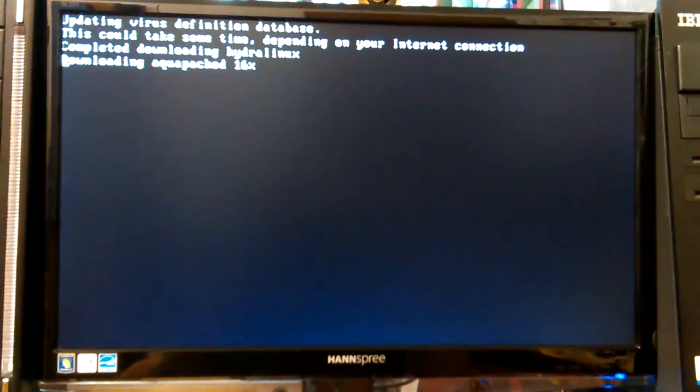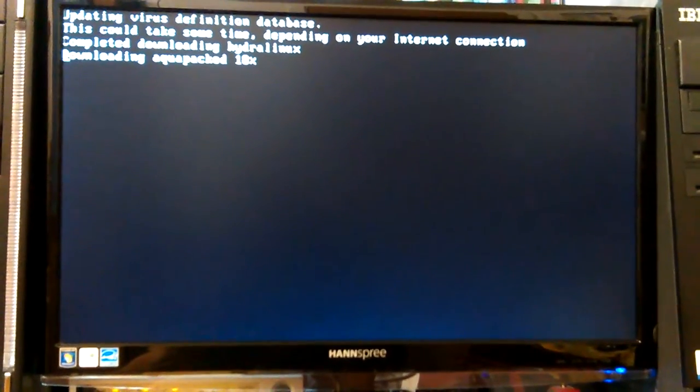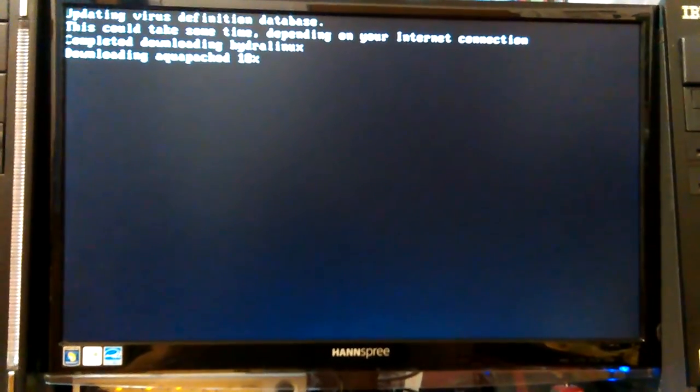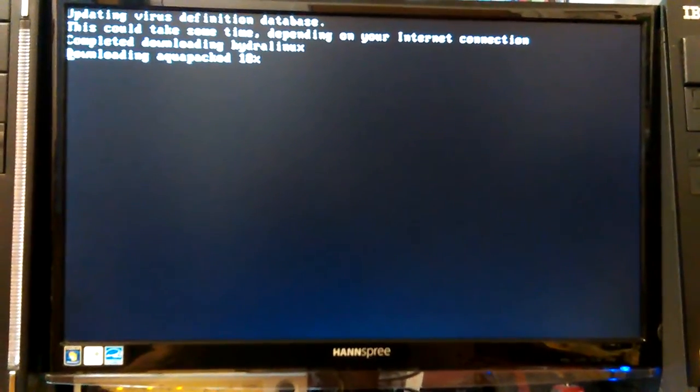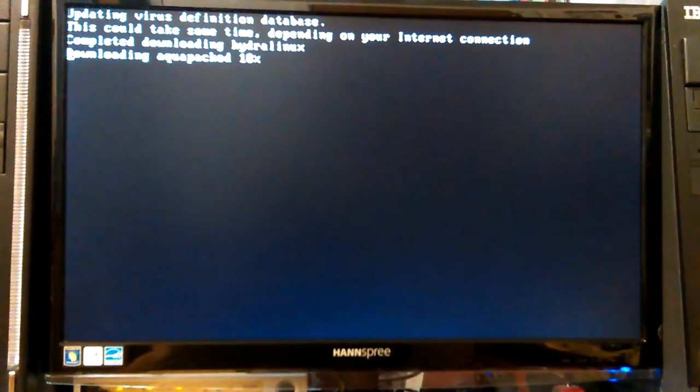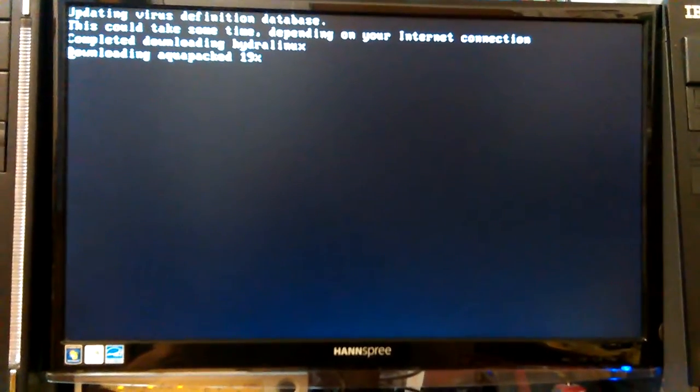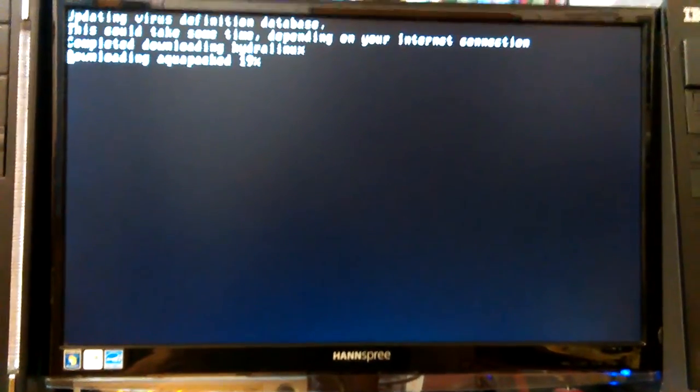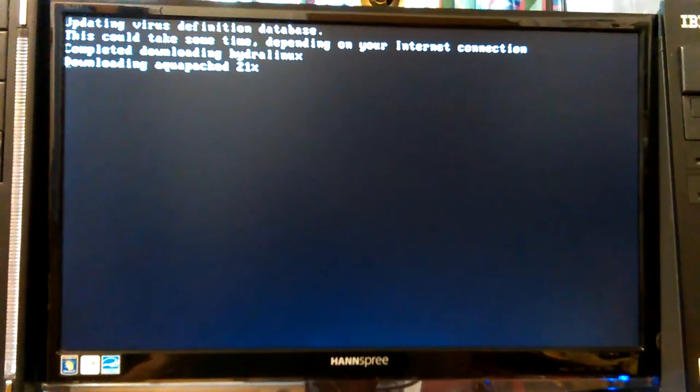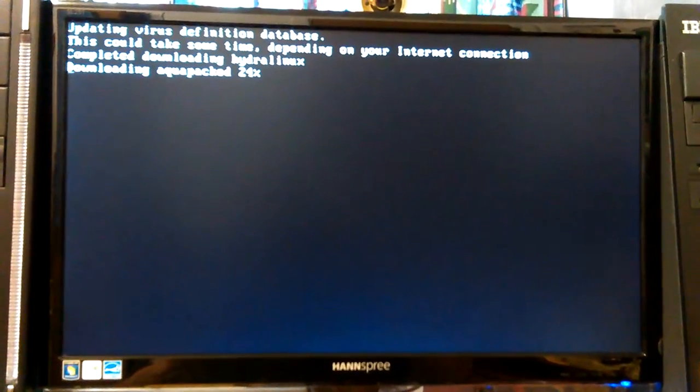It's now found that it found the network card and it's all really quickly just started downloading my database. So what's that, twenty three percent.